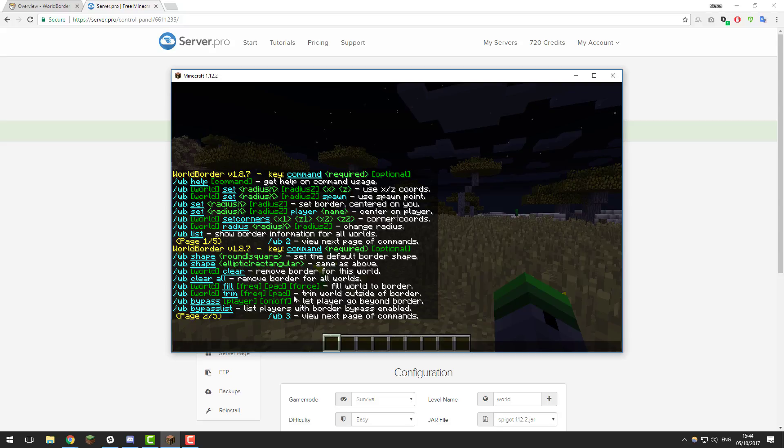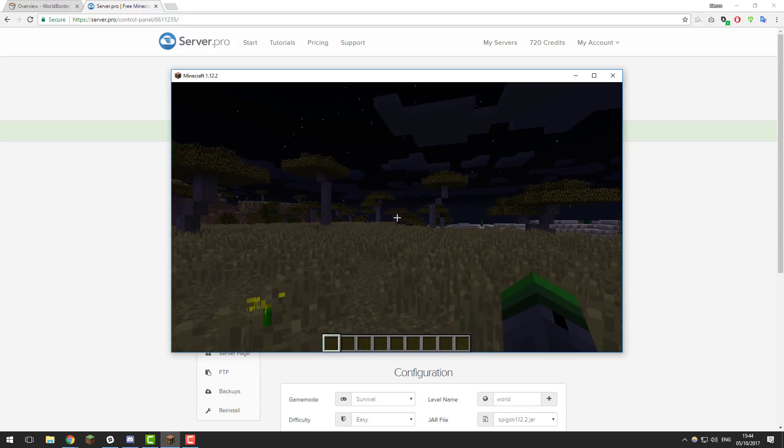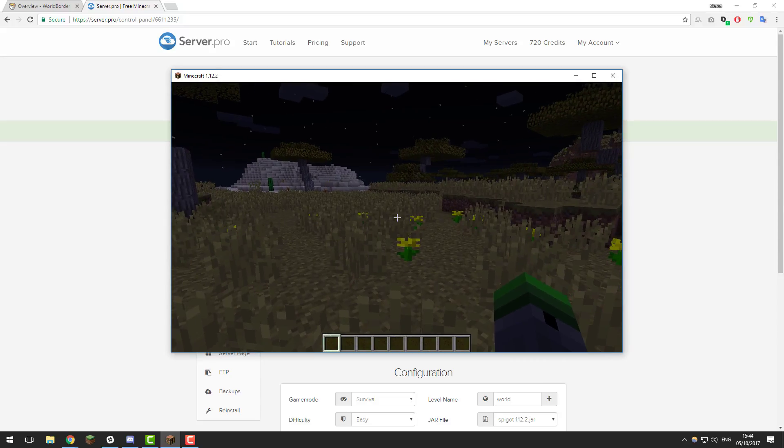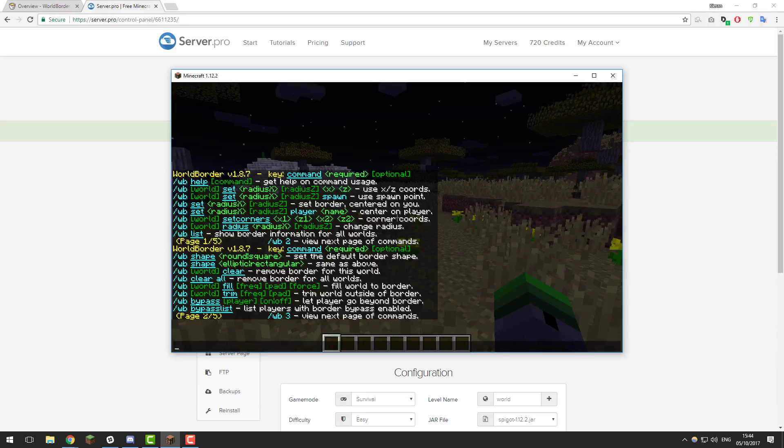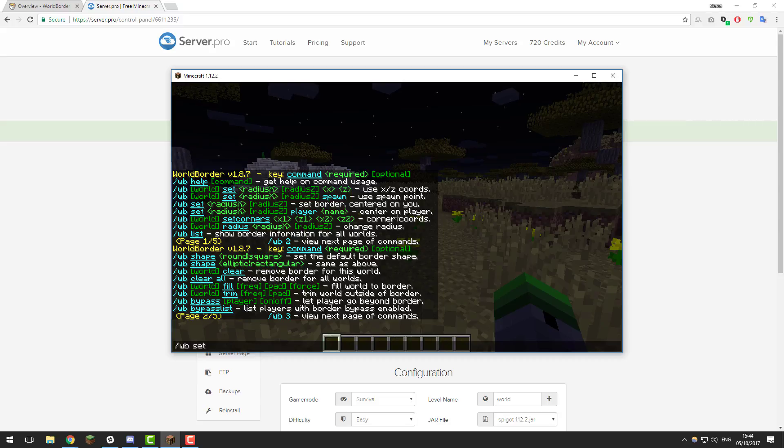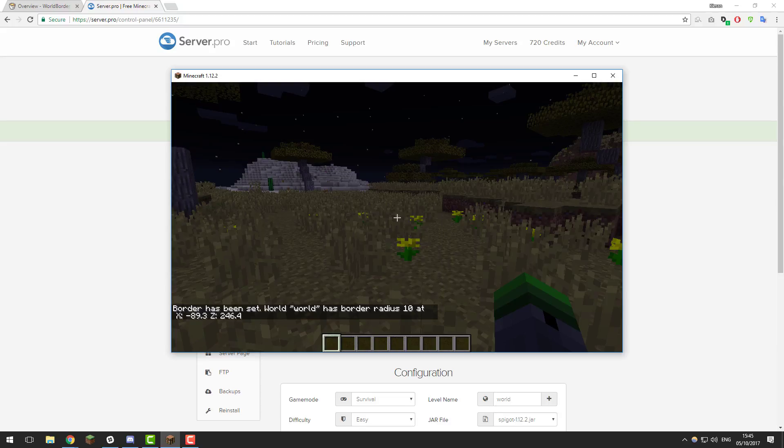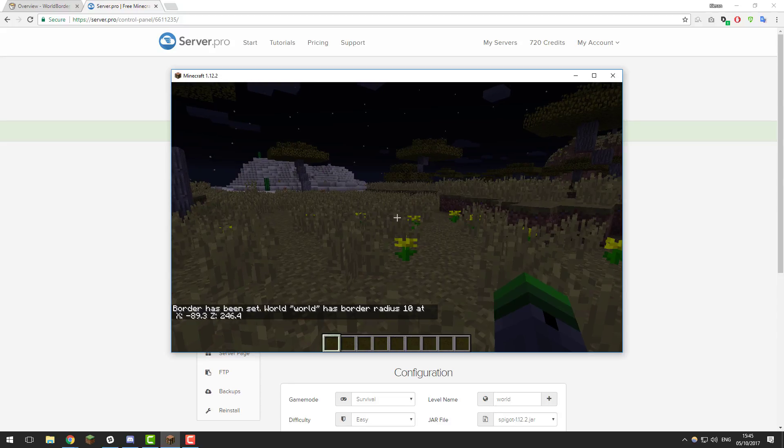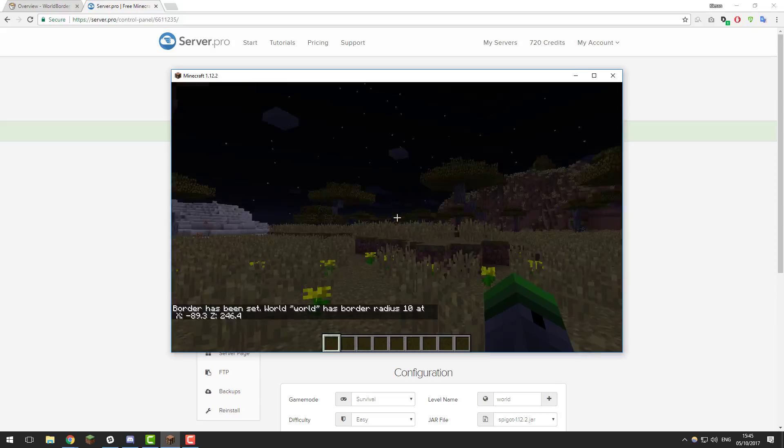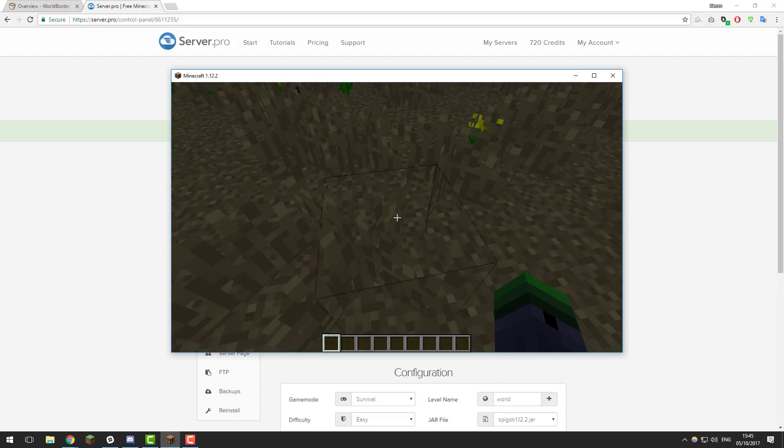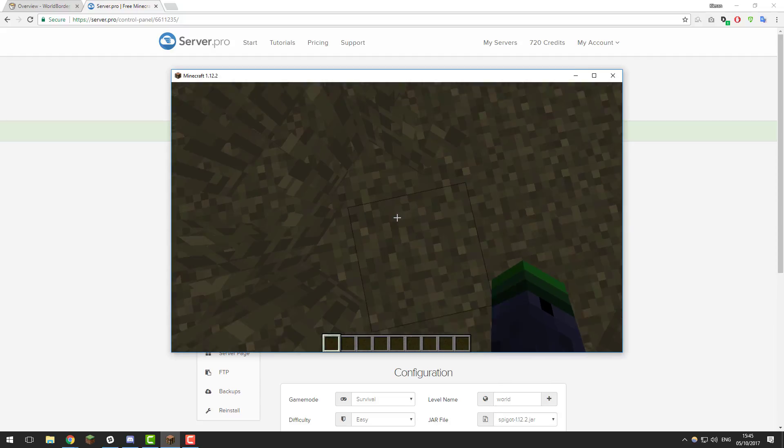We're just going to be going through some of the essential commands for this plugin. The first thing we're going to be doing is actually setting up a world border. The way you do this is type forward slash WB set and then the amount you want it to be. If you want your world border to be 10,000 blocks in each direction, you'd put 10,000. If you want it to be 5,000, you would put 5,000. In this case, just for the purpose of this tutorial, I'm just going to put the small amount of 10. If I do that and click enter, you can see that it has set the world border for this world and it does it from the position that you're standing from.